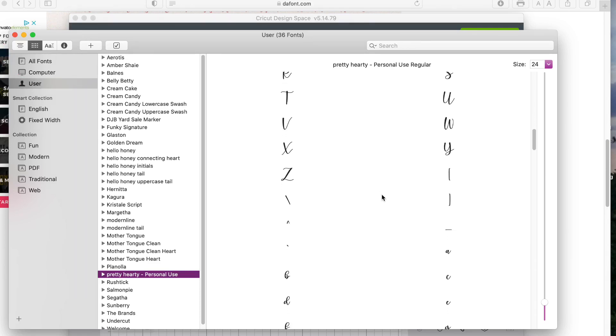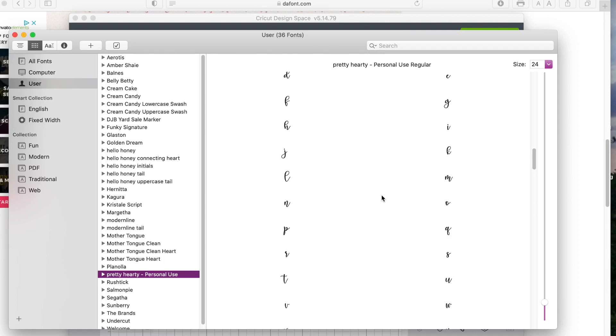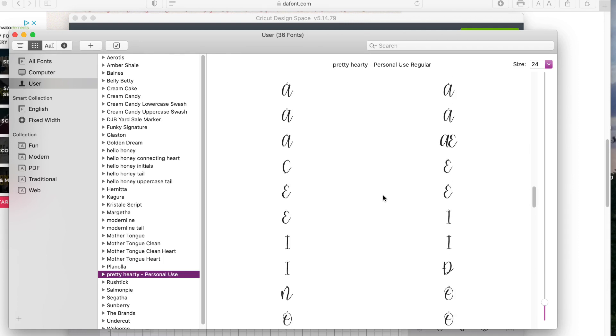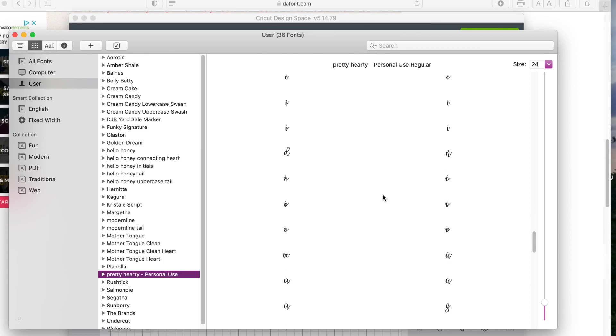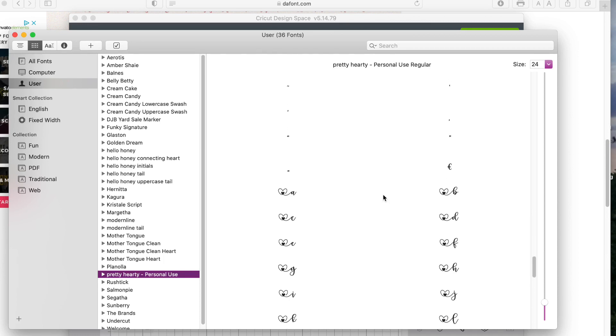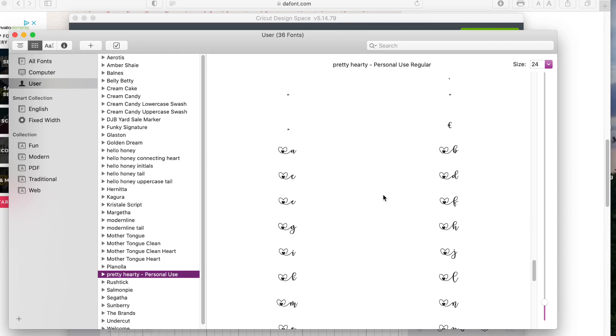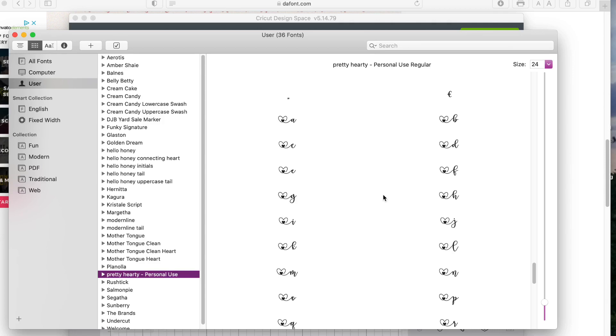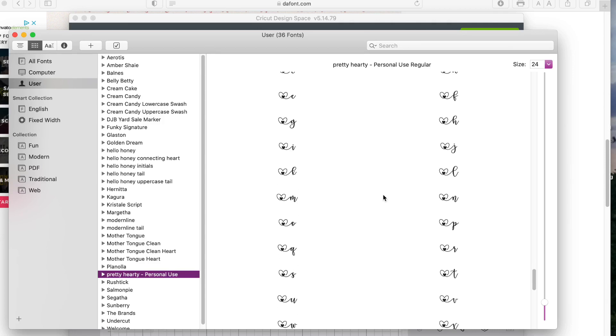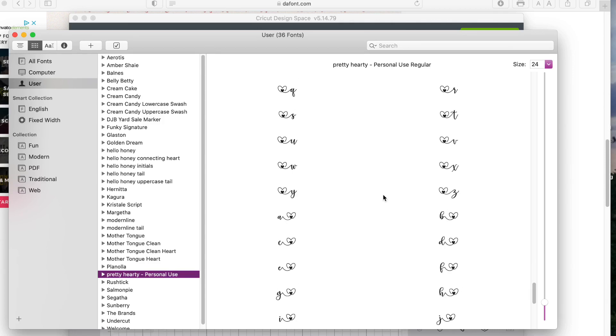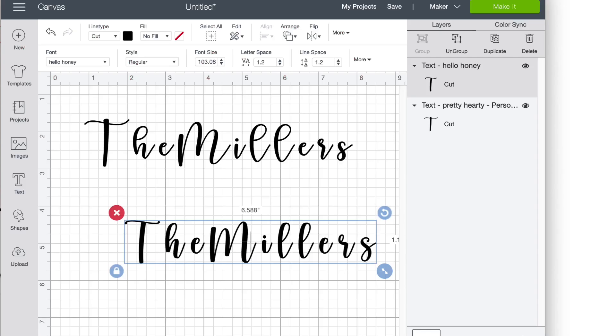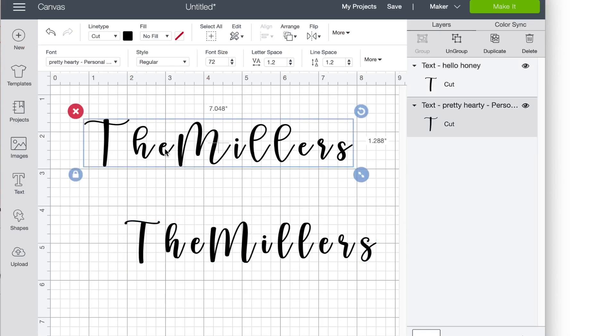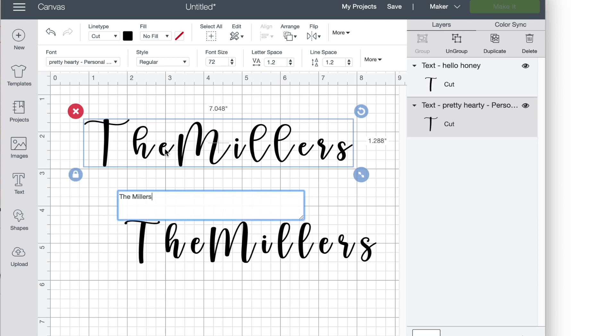So as you're scrolling through all of your characters, you want to actually select the one that you want to use. In this example, I'm going to use the heart with the E on it. So once you've made your selection, you want to click and drag across the one that you want. And then you're going to hold the command plus the C button down on your computer to copy your choice. This works best if you only select one character at a time.